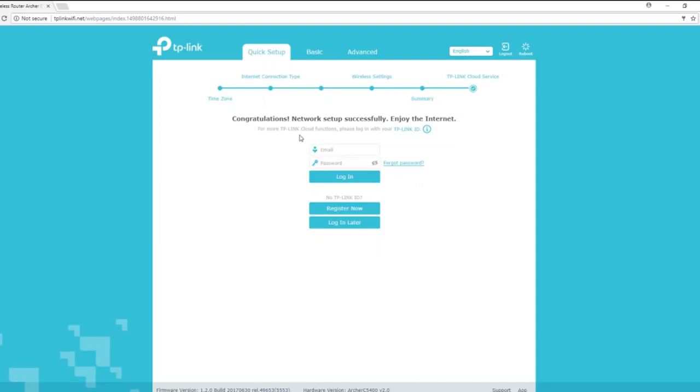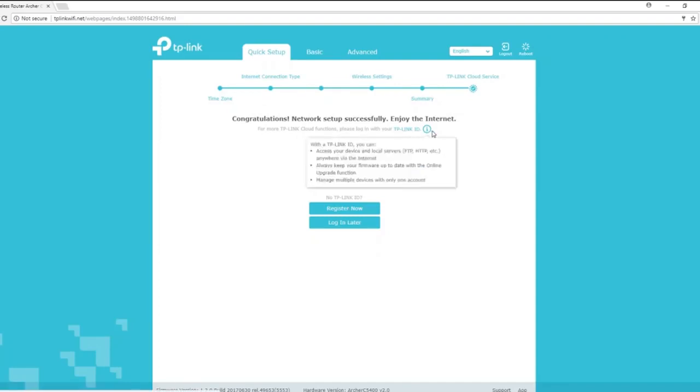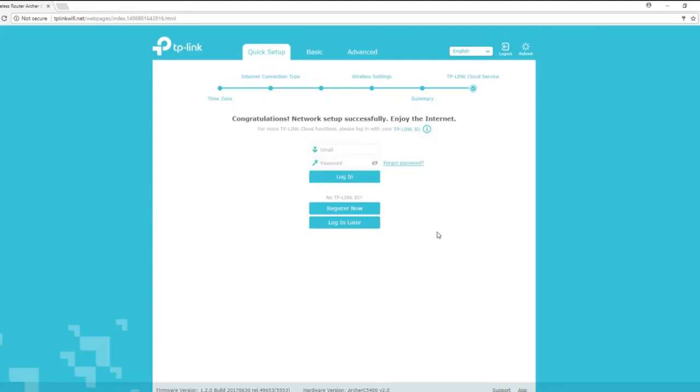Here you may set up or log in to your TP-Link cloud account. Your TP-Link cloud account will allow you to access your router remotely and also allow you to download firmware from the cloud. It is not required, but it is recommended.